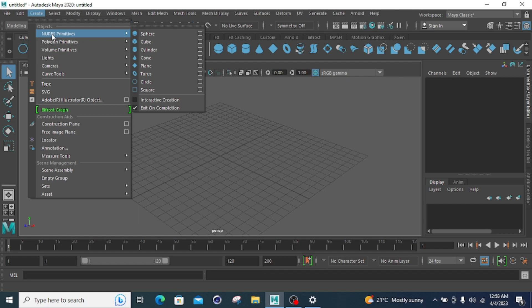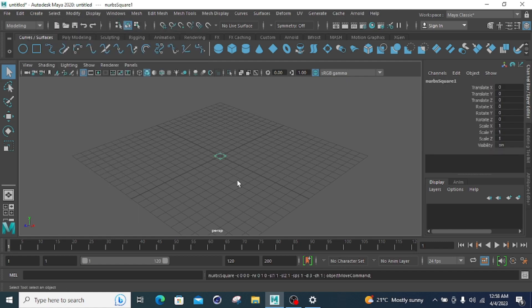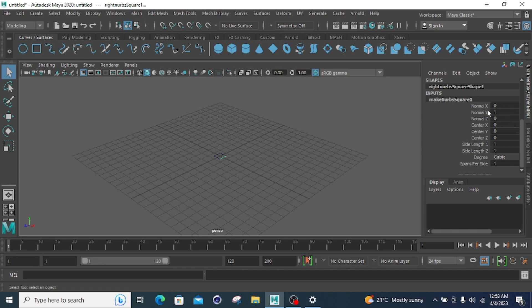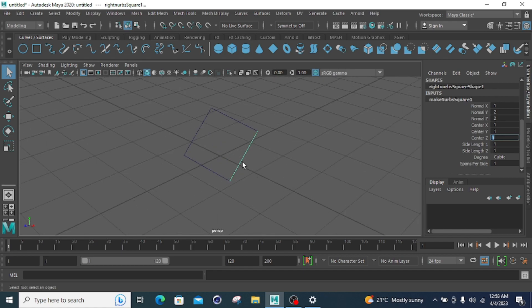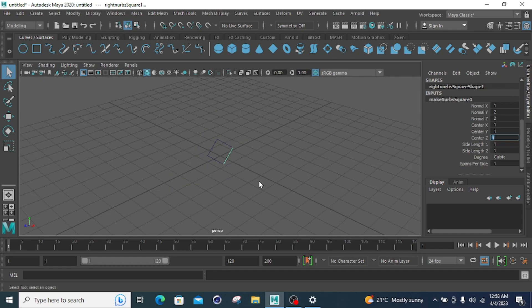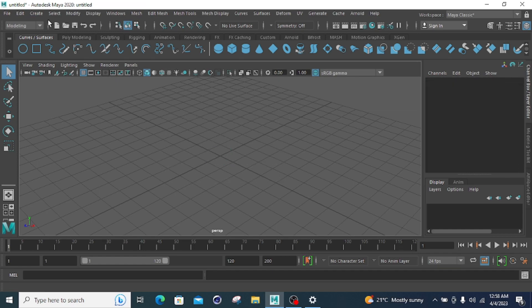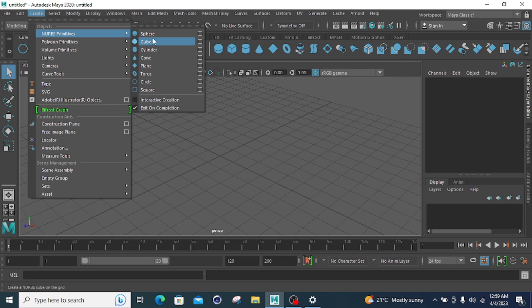Now go back to NURBS primitives and the last one, which is the square primitive. Click on the square. There are the same parameters: normal X, normal Y, normal Z. Normal X is 1, 1, 1, and you can change them. This is my rectangular primitive with center value 1, 1, 1. These are all the primitives included in the NURBS primitives — I have covered sphere, cube, cylinder, cone, plane, torus, circle, and square.